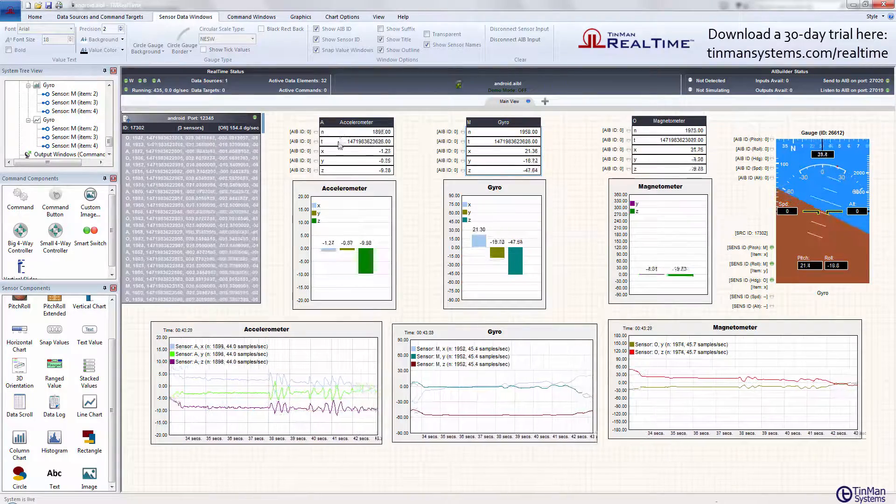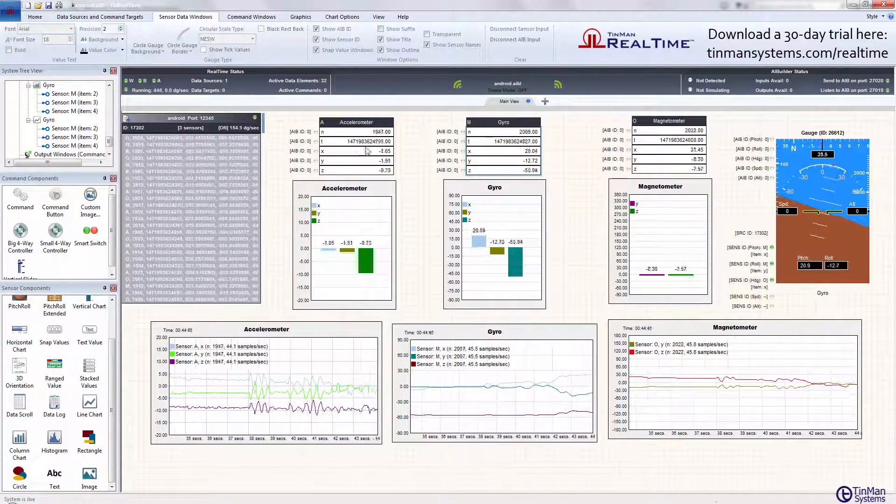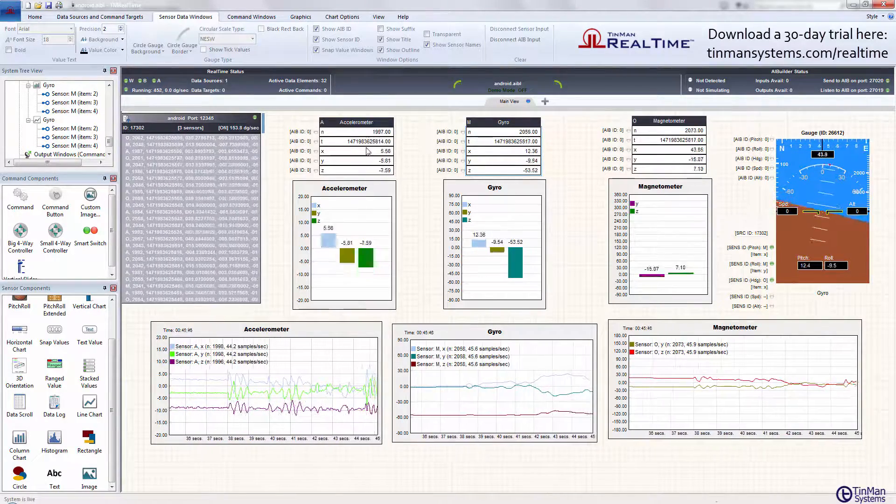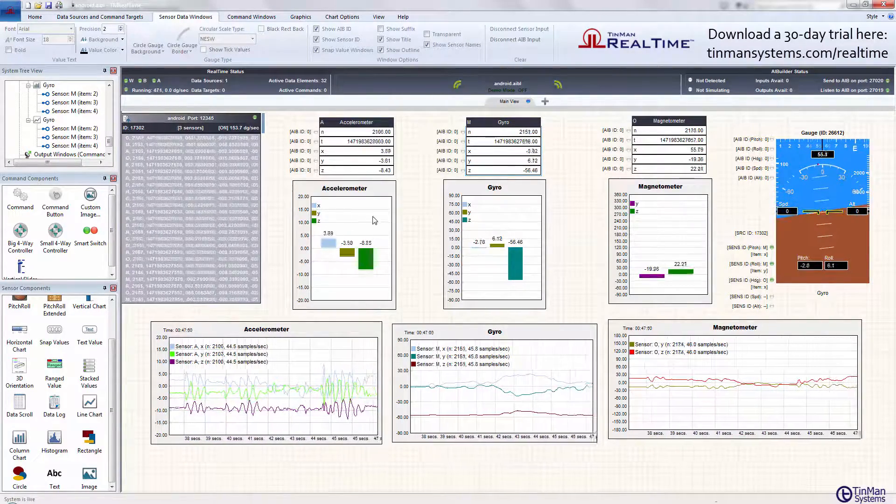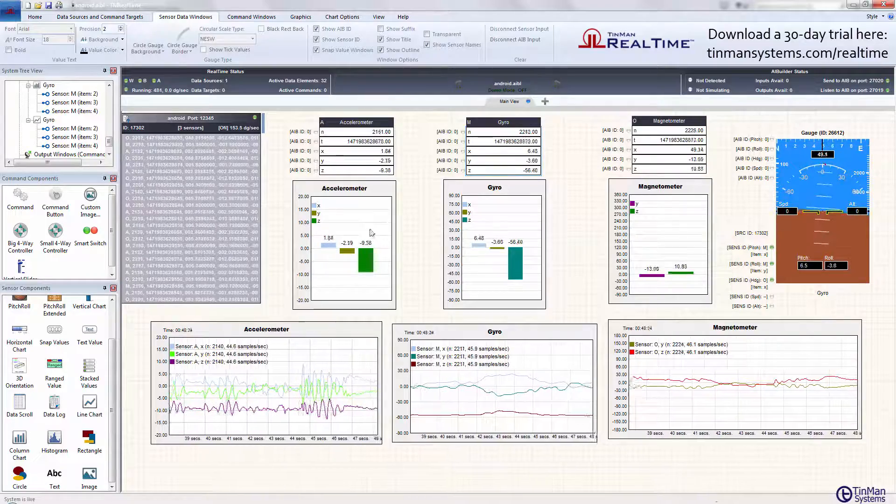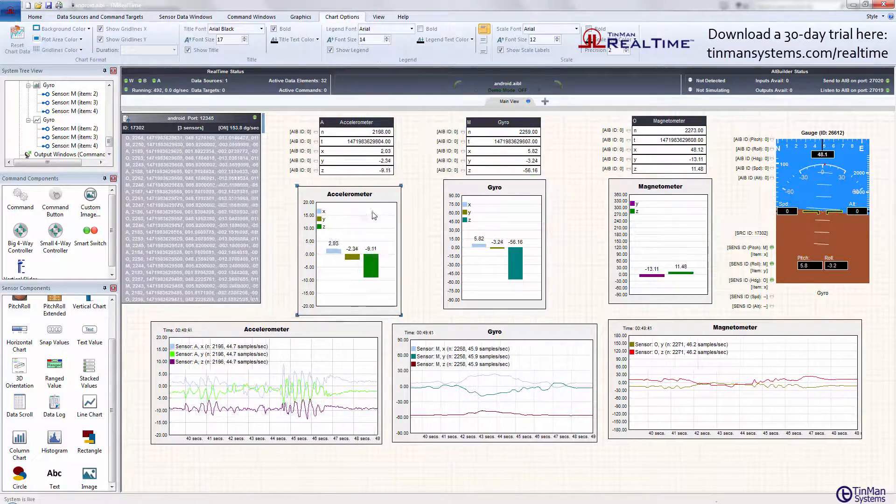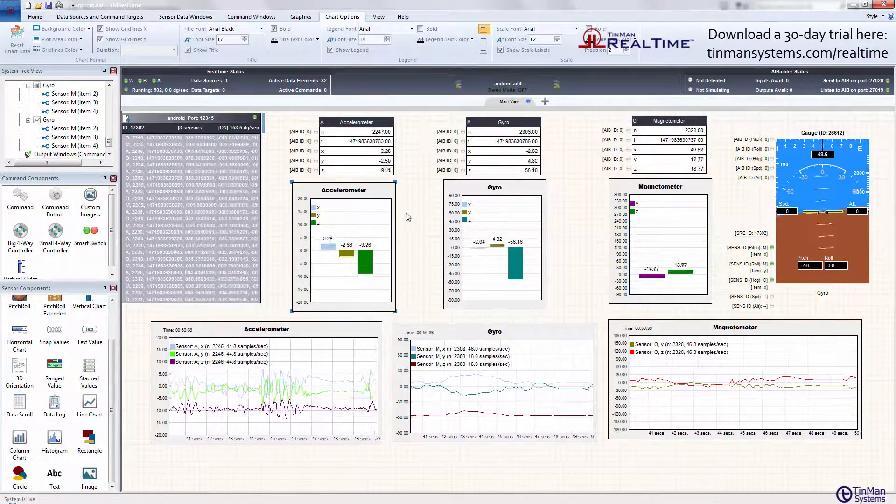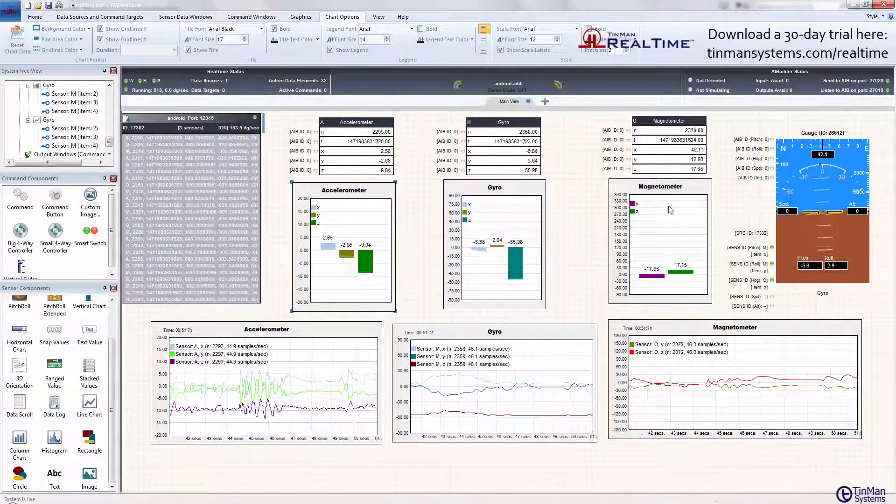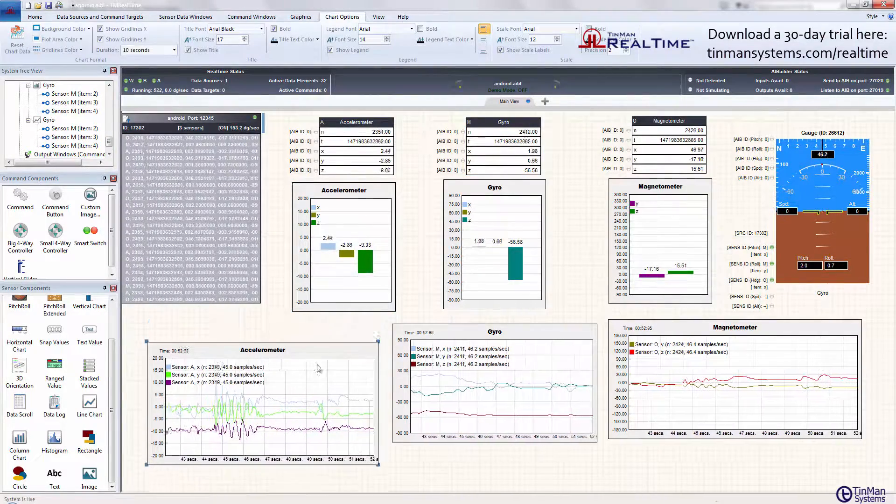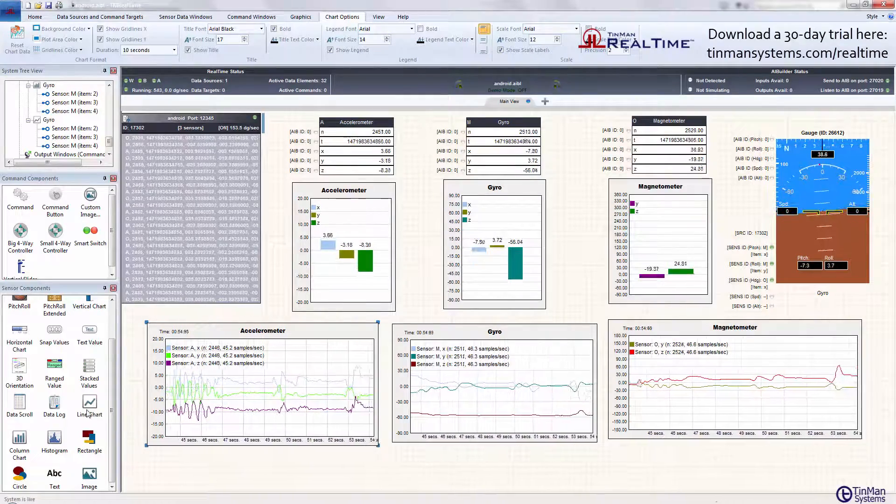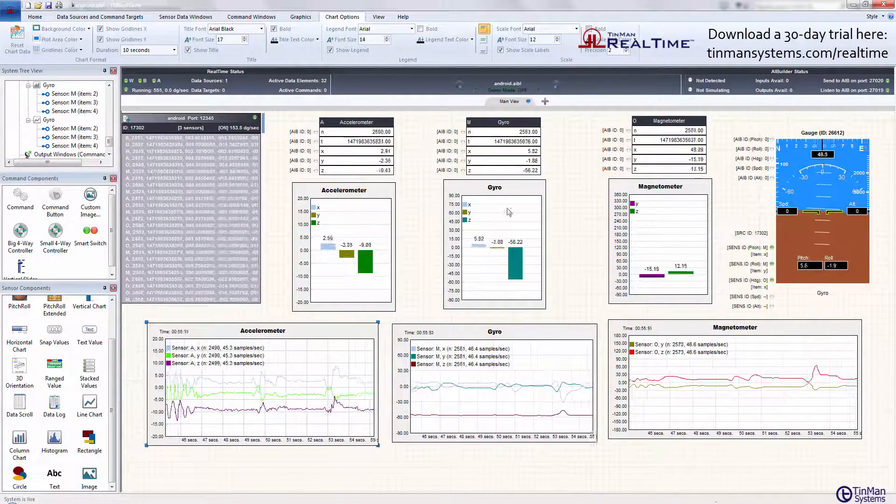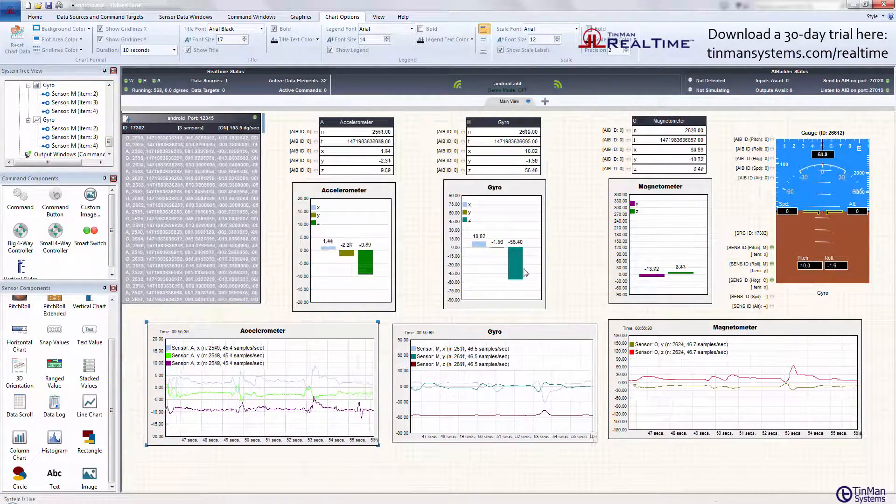They basically peel out all the data elements from that particular sensor and represent them. We have a column chart for accelerometer, gyro, and magnetometer, and below them we have the linear line chart.